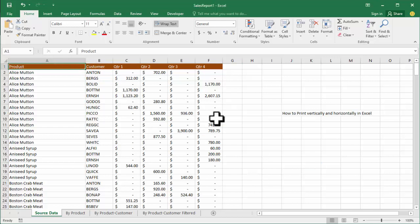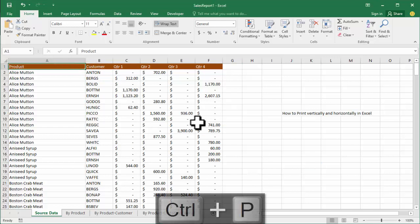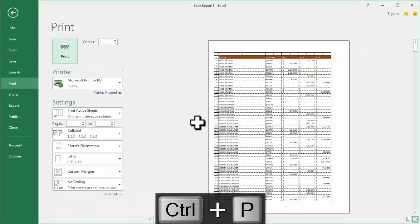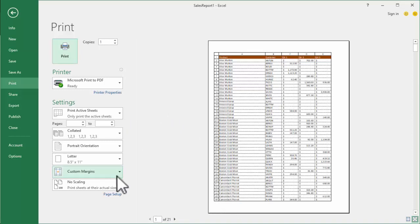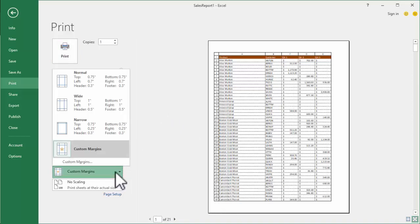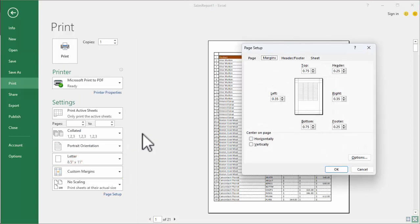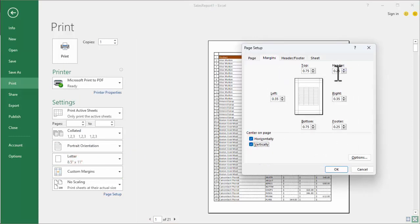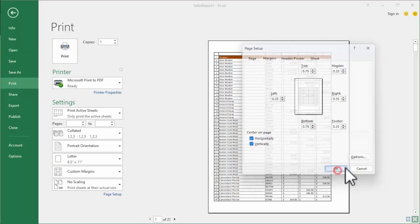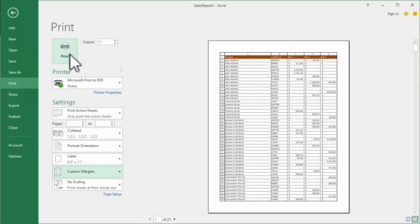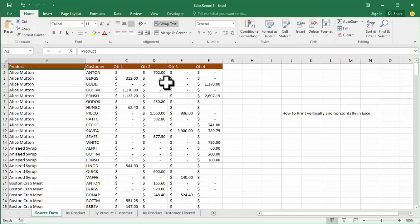Hit Ctrl+P or go to Print, then select Margins and select Custom Margins. Now click Margins, check Horizontally and Vertically, then click OK and print. Thanks for watching — please subscribe to my channel, like, and comment.